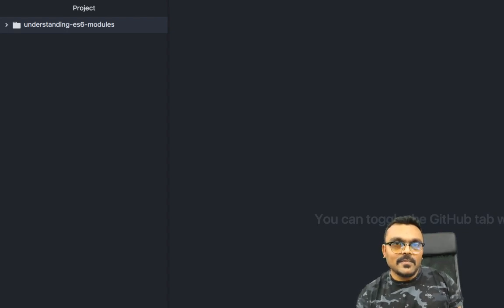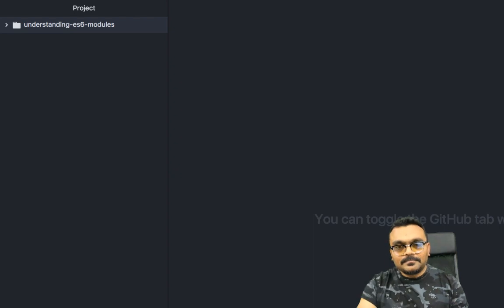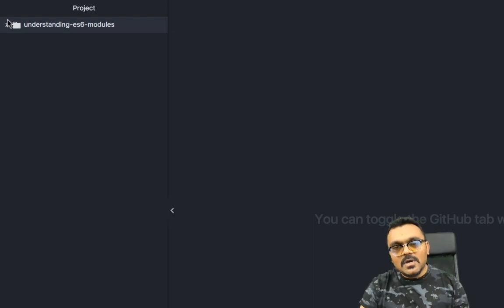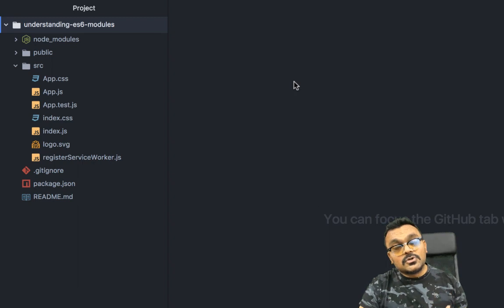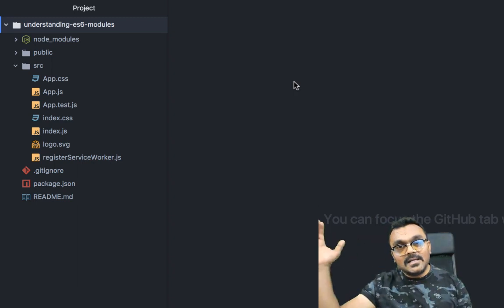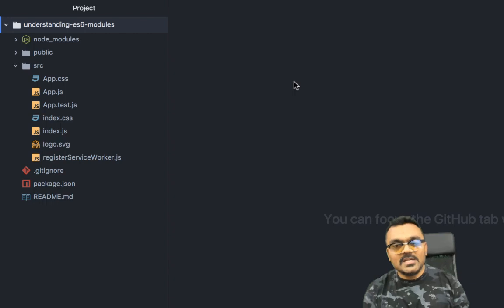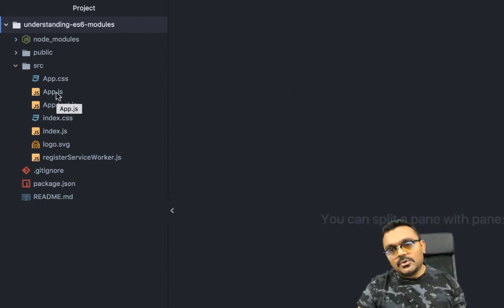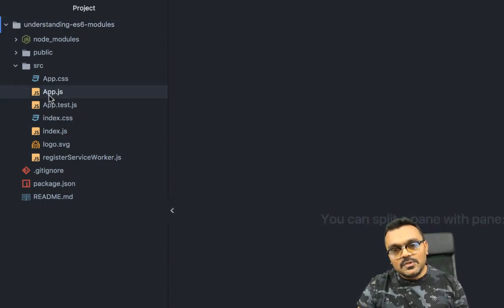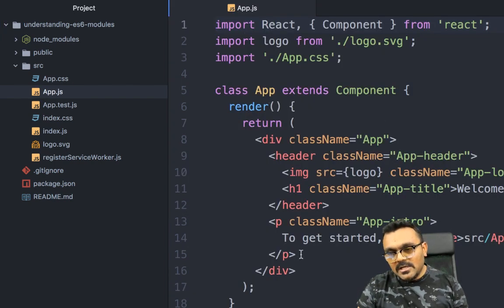We're just going to look at the module part and how to create them. I've created this React project here — if you don't know how to create one, I have a tutorial and I'll provide a link. This is using Create React App and it's very simple. Inside the source folder, app.js, I have this App extending Component.